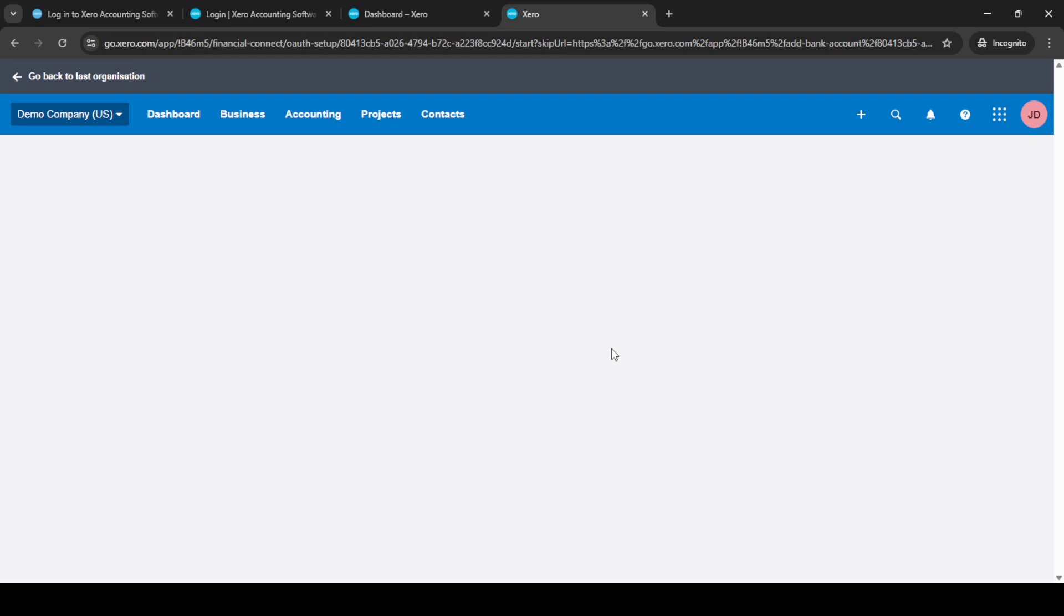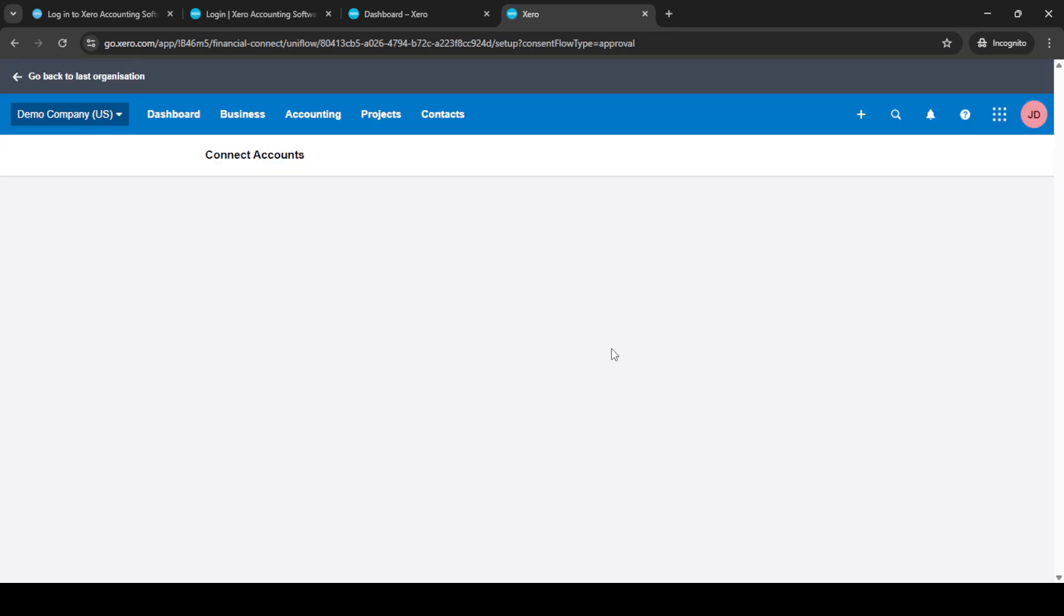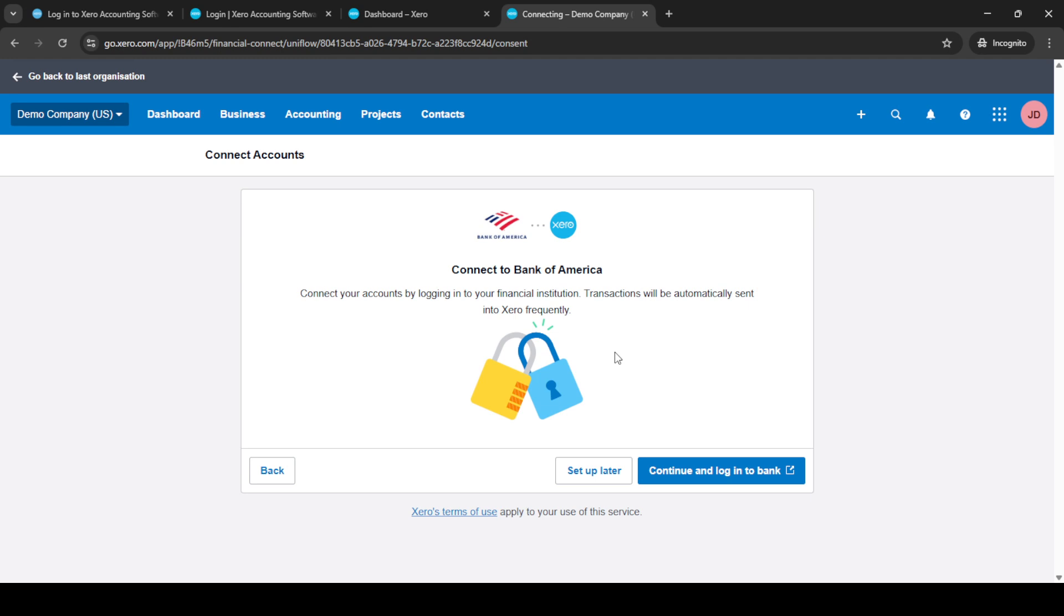In many cases setting up bank feeds right away is convenient but for our purposes here click on add without bank feed. This choice will allow you to manually enter your credit card details.